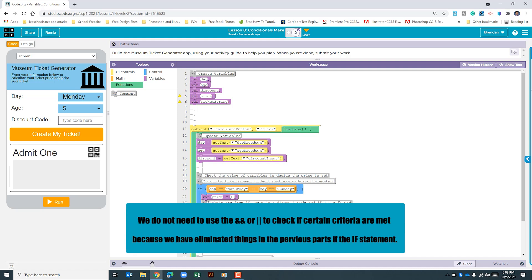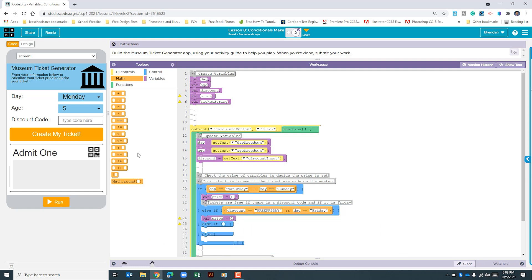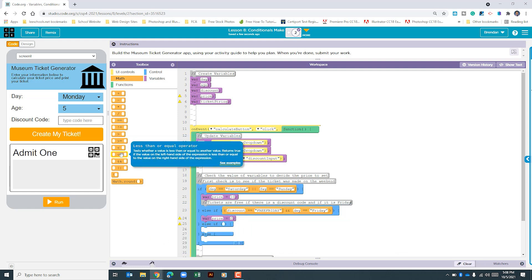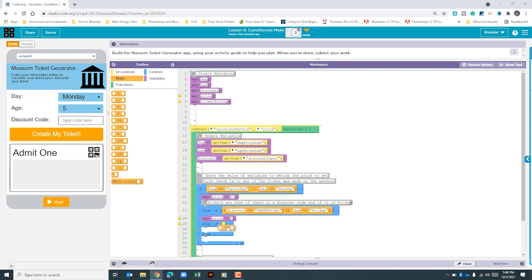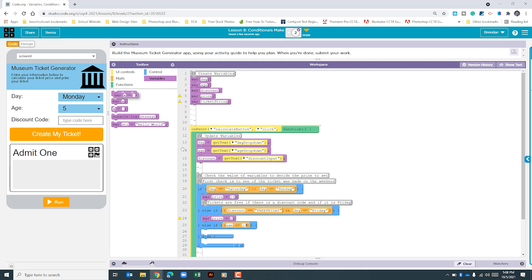Our next else-if is going to check if the age is 18 or younger. We go to the math section and select less than or equal to. Type in age for the variable and compare it to 18. If that's the case, we set the price variable to five.